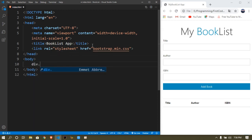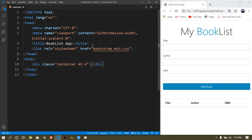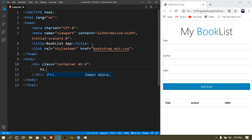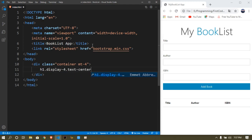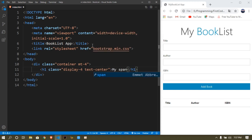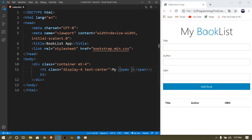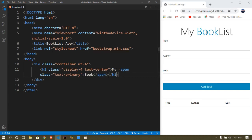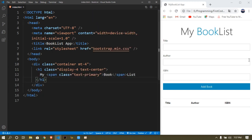First I'll create a div with a container class and a class of 'mt-4' which means margin top 4. Inside that I need an h1 to display my book list — size 4 — and I want to give it a class of 'text-center' to align it in the middle. Inside that I want to say 'My' and then a span because I want 'Book' to be a different color, so I'll give the span a class of 'text-primary', and outside the span I'll put 'List'.